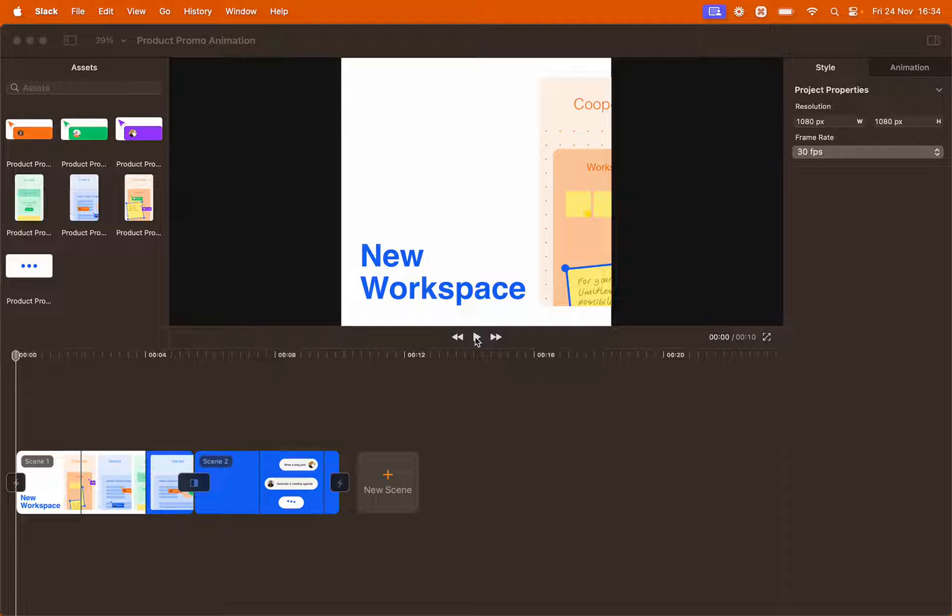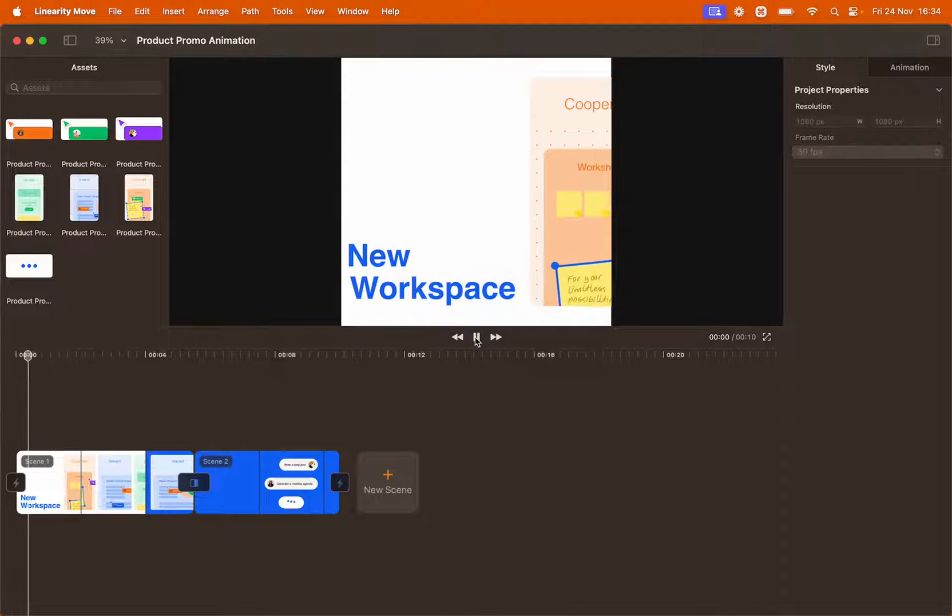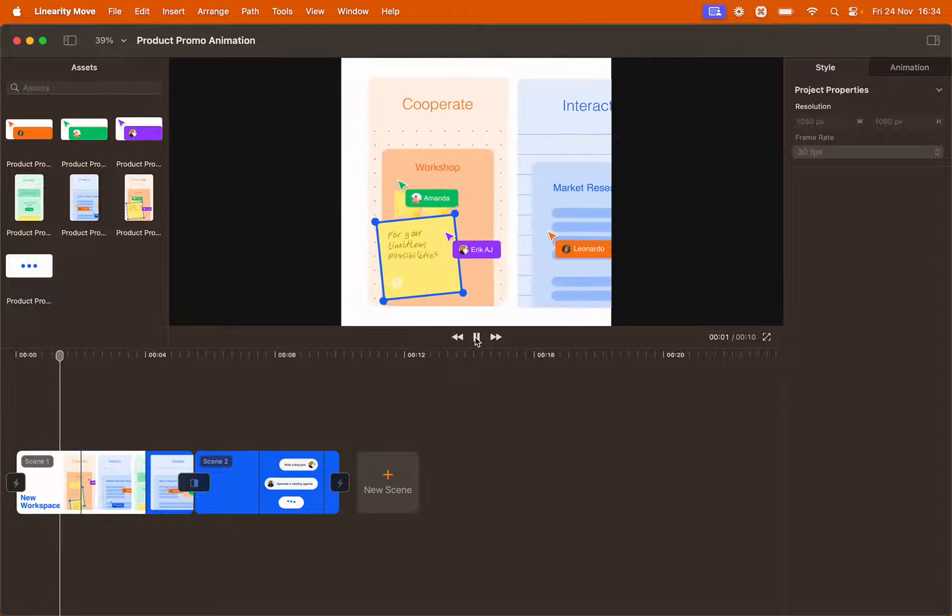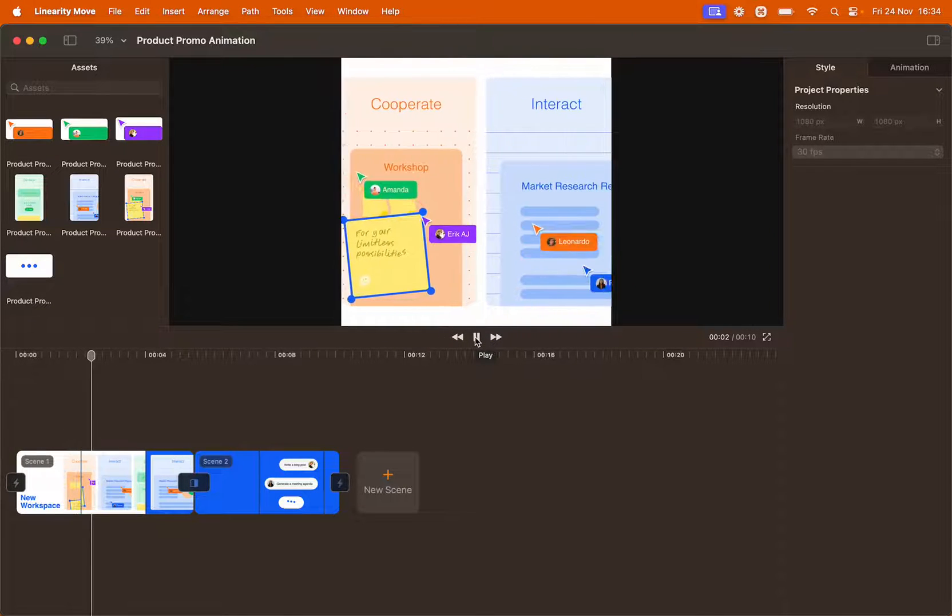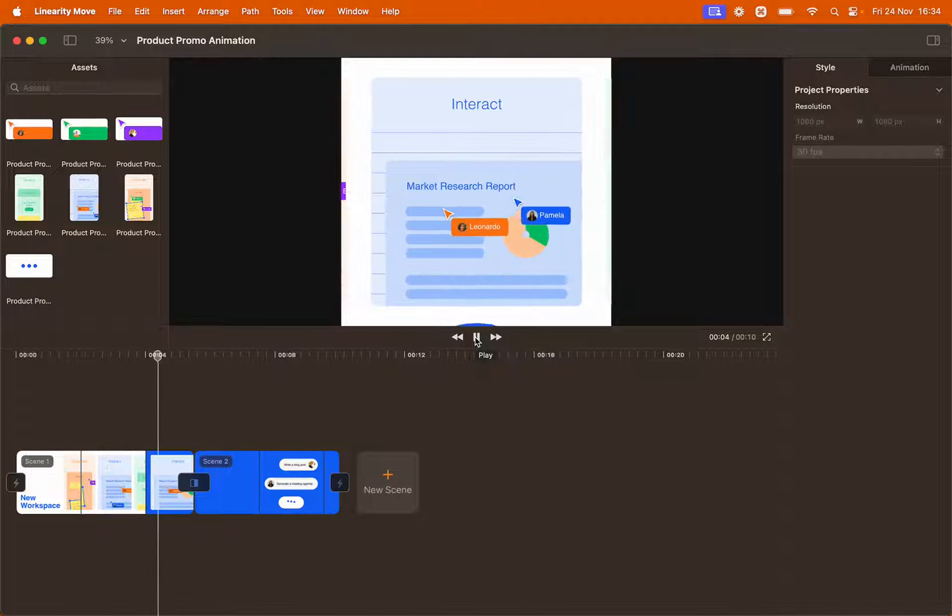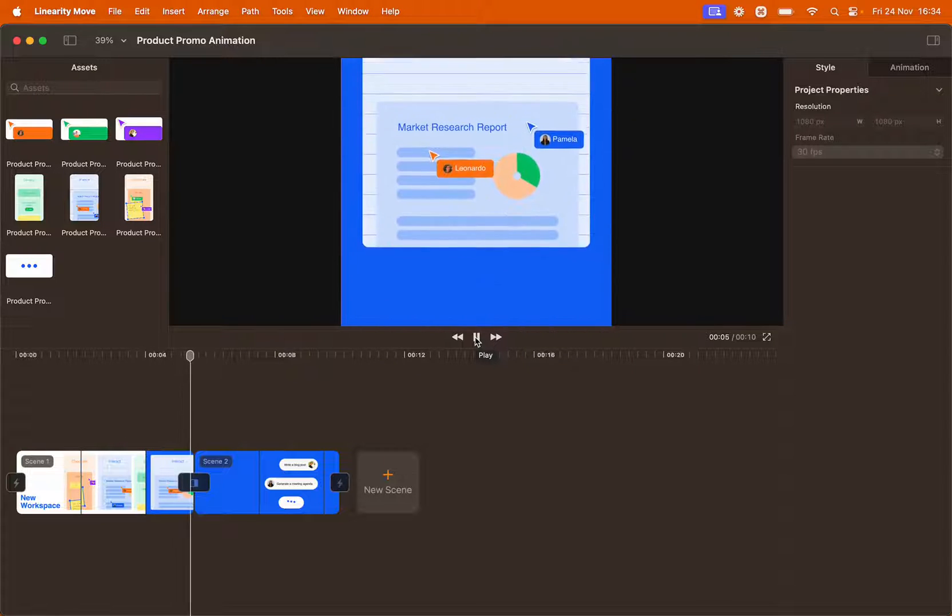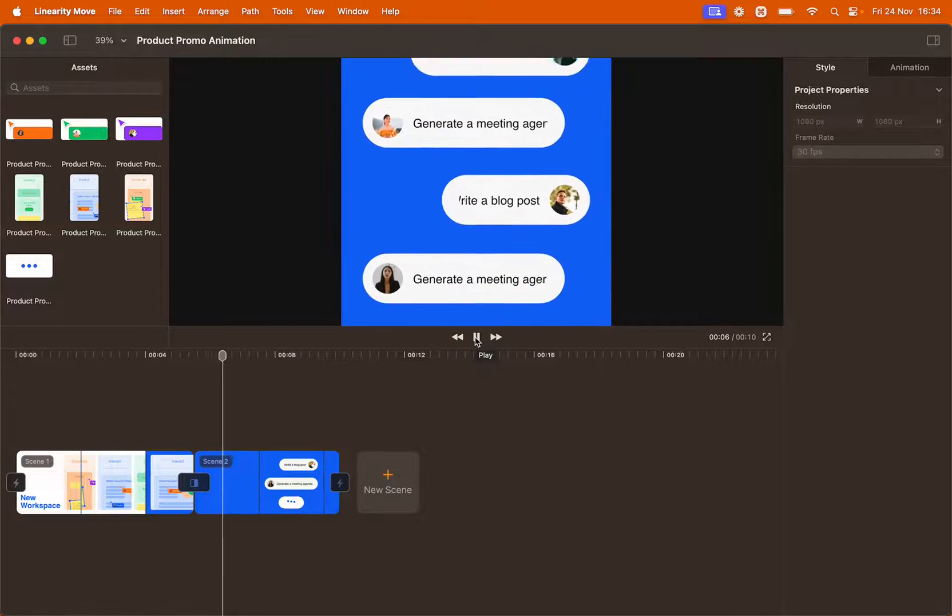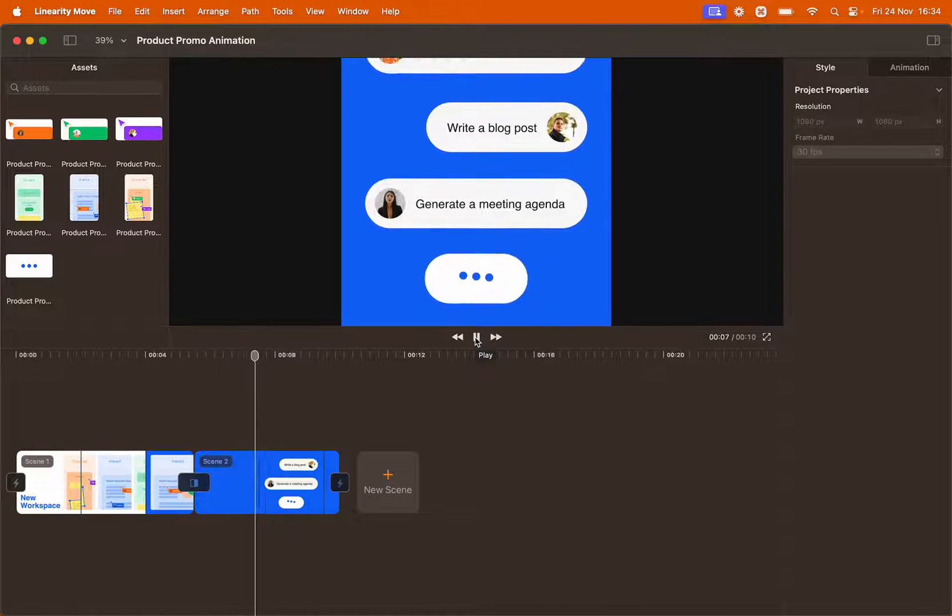Hello everyone and welcome to this mini tutorial. Today I'm going to show you how to recreate this product promotional animation using Linearity Move.